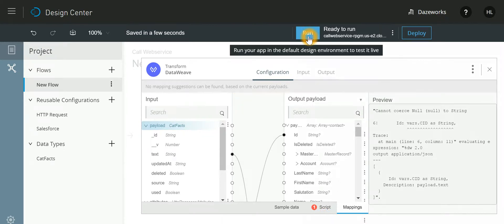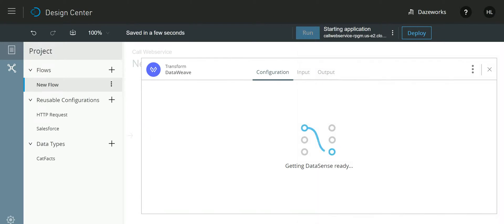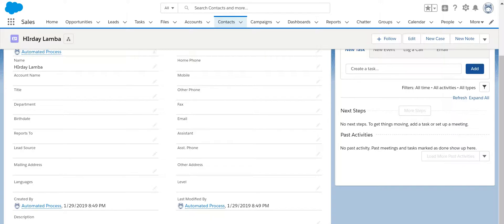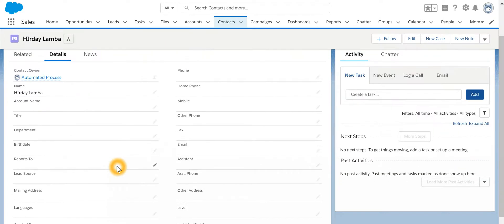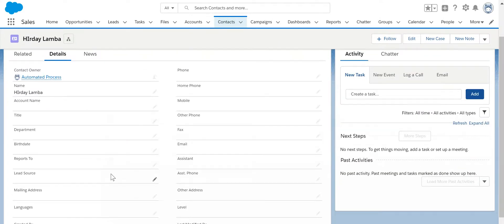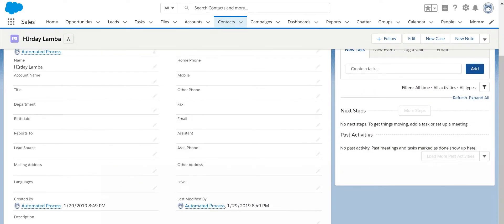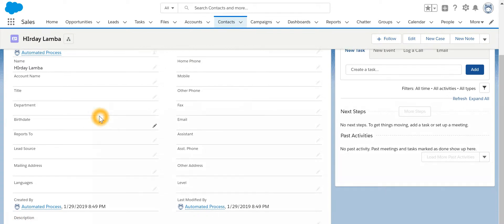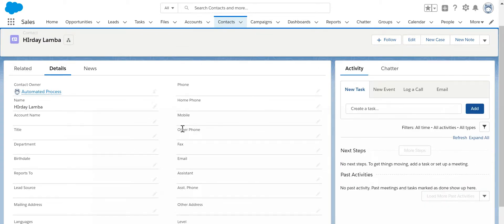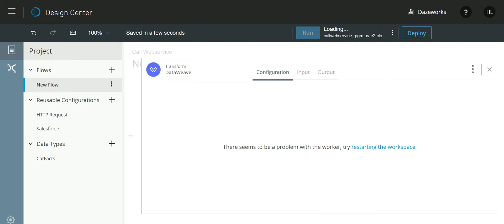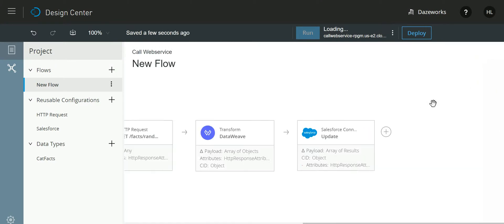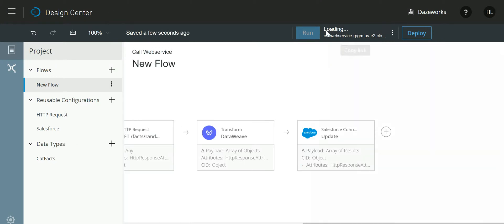Now if I run this particular one and if I open the Salesforce also, so in Salesforce I have got this contact. Over here the description is empty. Now whenever I update a record in Salesforce, a web service callout will be made and this particular field will be updated with the response of that particular web service. So let it start running.